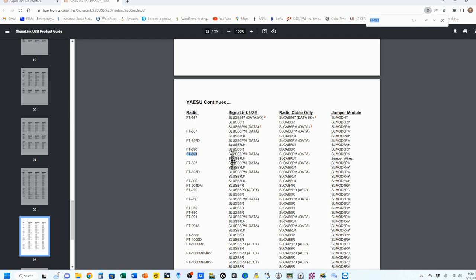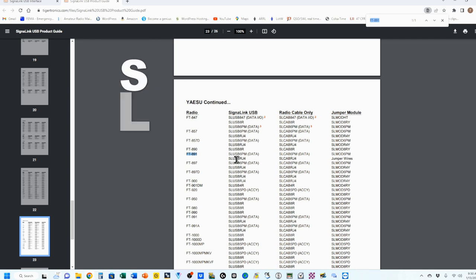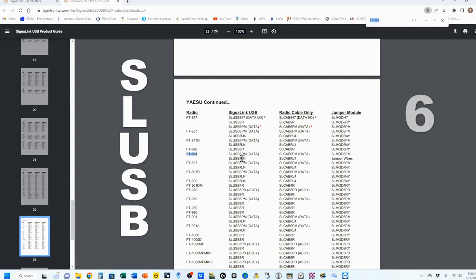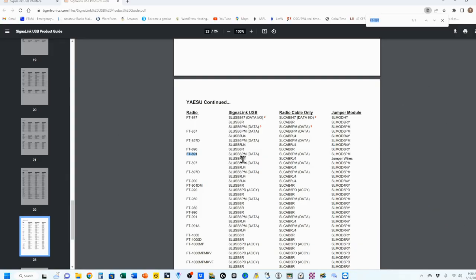For the FT891, and just click on the down, and it's going to take me right to it. This is the cable that you want to get. All of these begin the same way with the SLUSB, or Signal Link USB. 6PM identifies this particular cable.